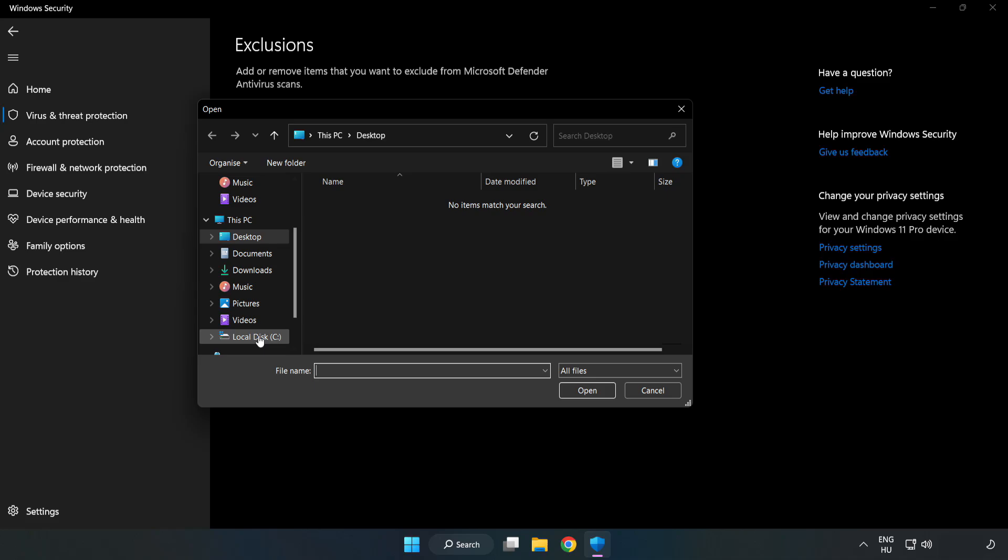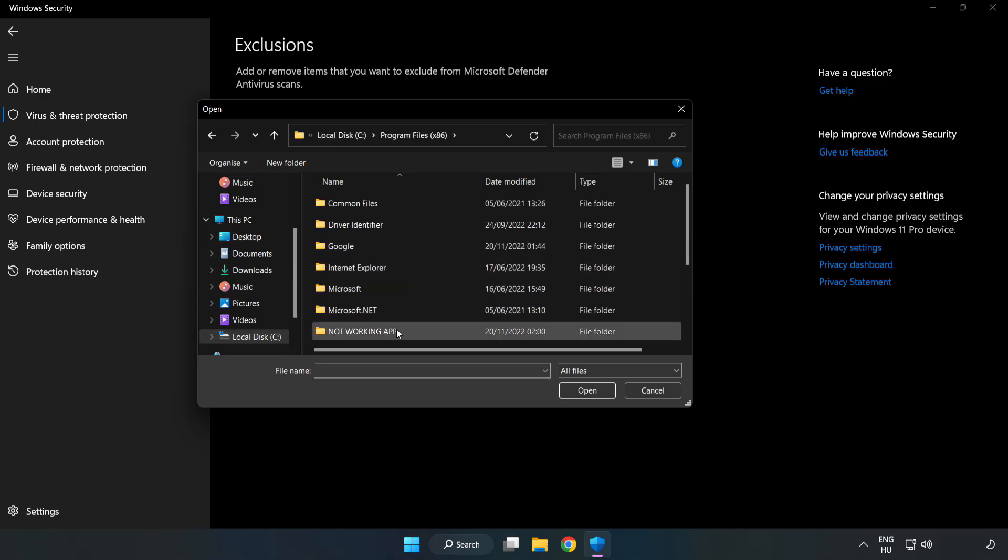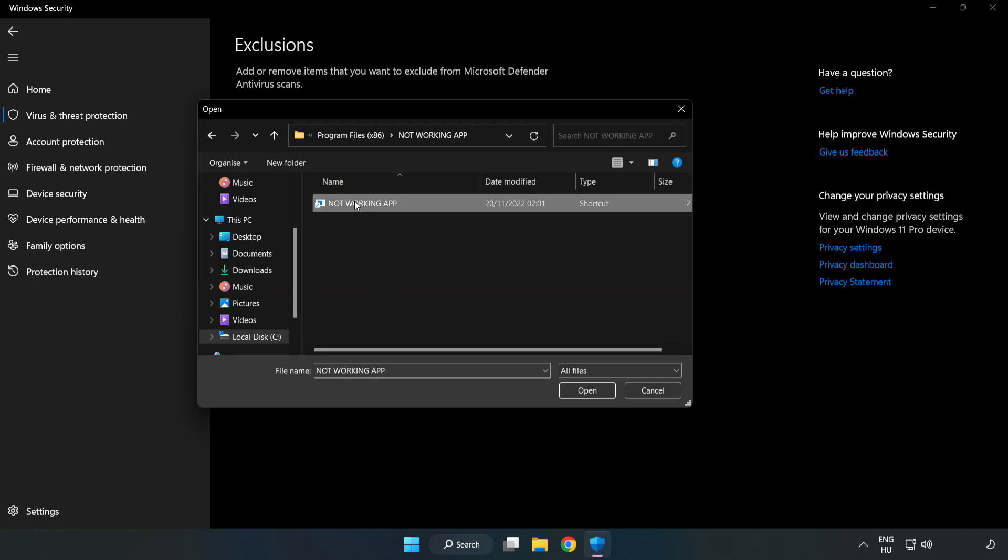Find your not working application. Select and Click Open.